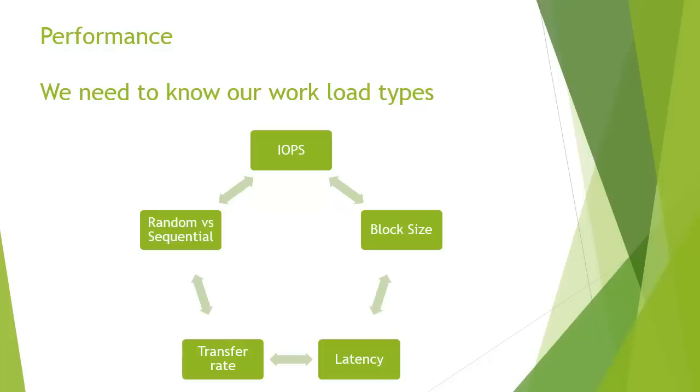Because when you speak to the sales people for SANs or you look at the stats, they'll always go 1,000 IOPS, 10,000 IOPS, 1,000,000 IOPS. But what you need to understand is that IOPS is not the be all and end all. IOPS in fact is useless without this additional information.